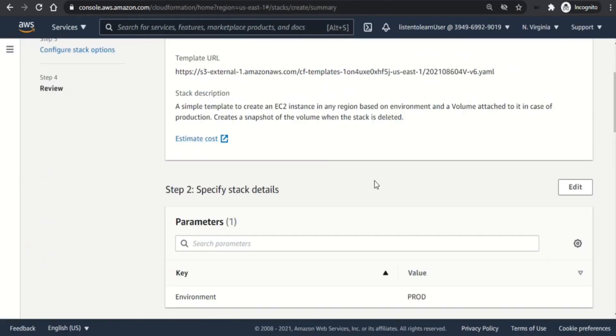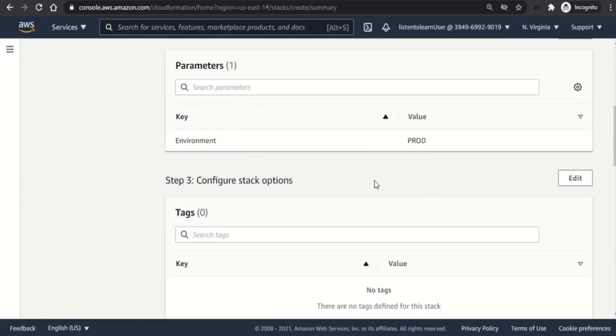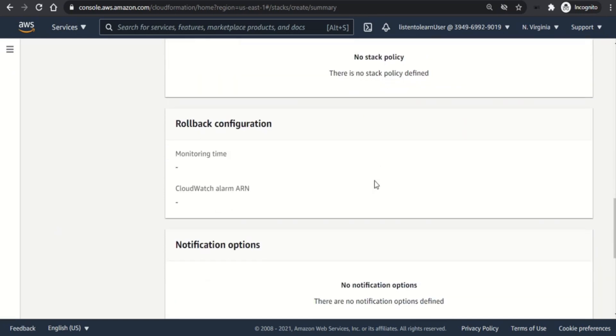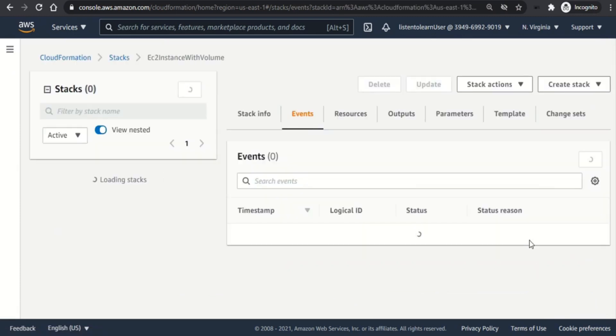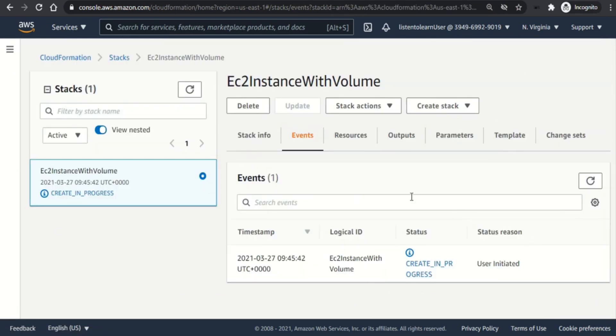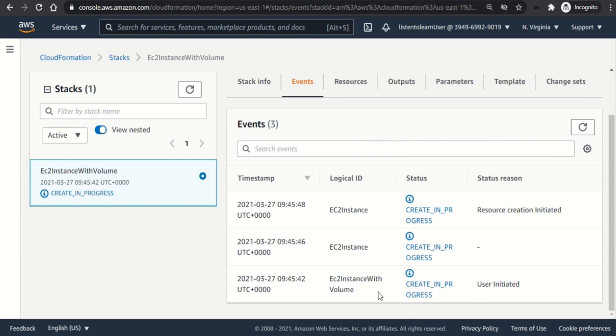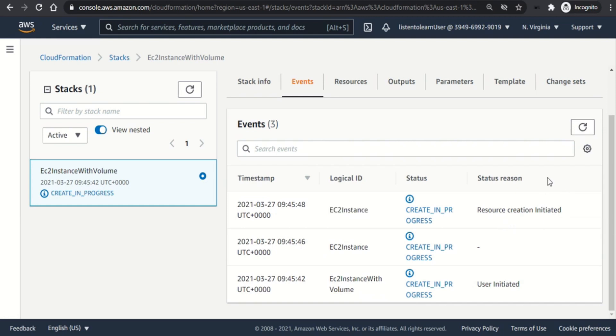Now let's go back and create the stack. So we just review everything once. Most of the options are selected as default. So let's go ahead with create stack. So once you hit on create stack the events tab shows you the progress of resource creation. So CloudFormation understands your template and knows which resource is dependent on the other and creates them in that order. Here EC2 instance is being created first because your volume wants the EC2 instance to be present first. It takes a couple of minutes.